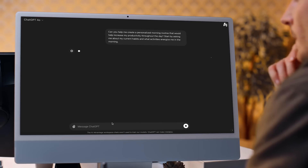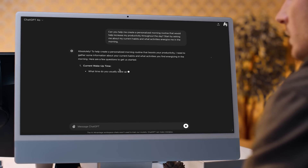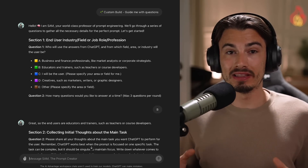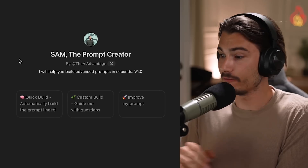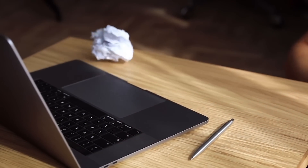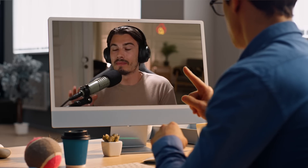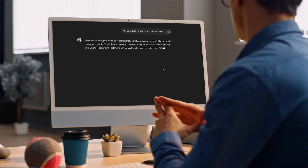I keep getting this question over and over again: Igor, is it even worth learning prompt engineering in 2024? I think it's a very relevant question, but the answer really depends on what you're trying to accomplish. I'm going to break it down in this video, give you a tool that will solve many if not most of your prompt engineering struggles, and clarify why you might not even need that tool or all these fancy prompt engineering tricks.